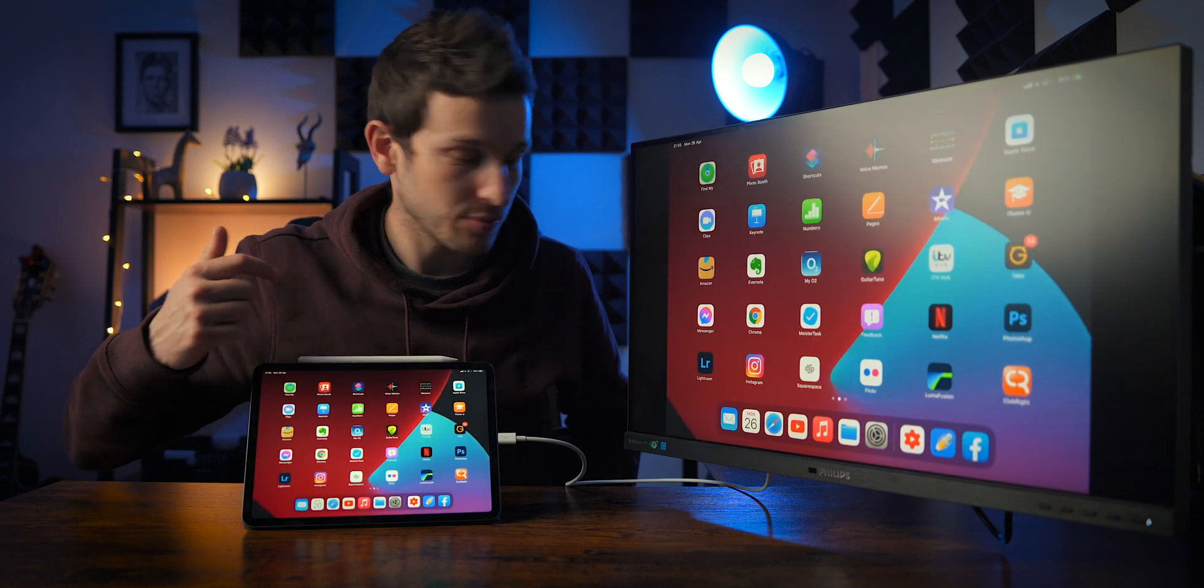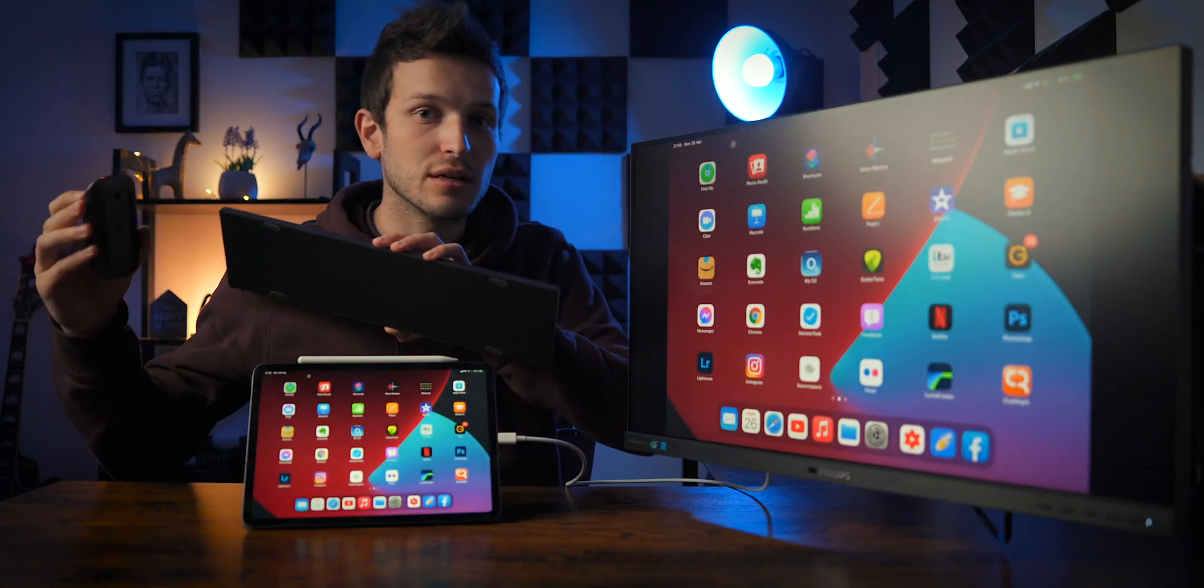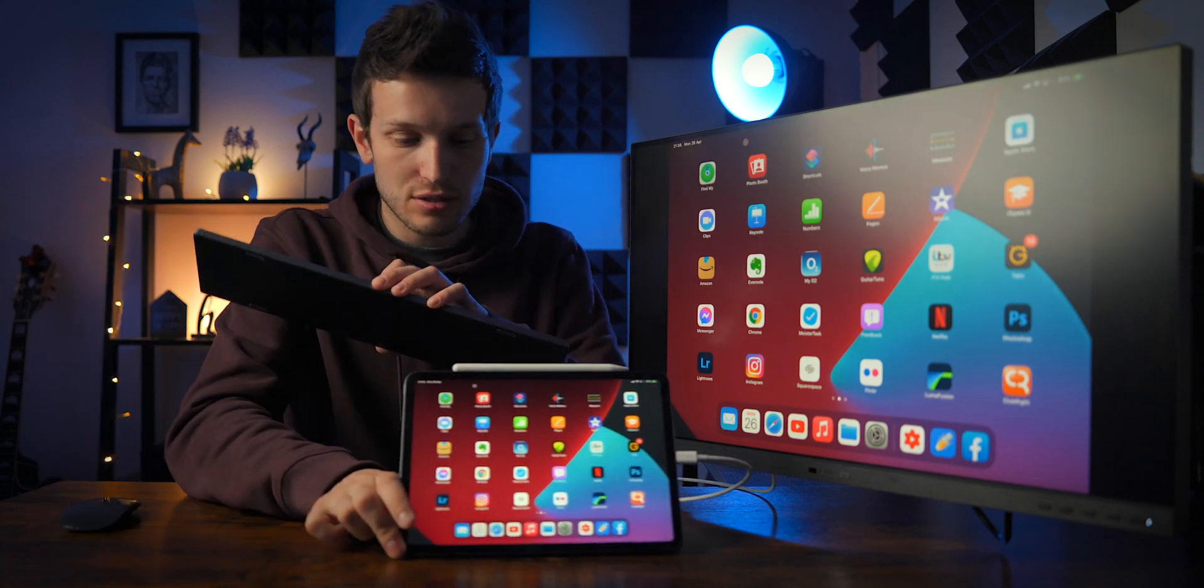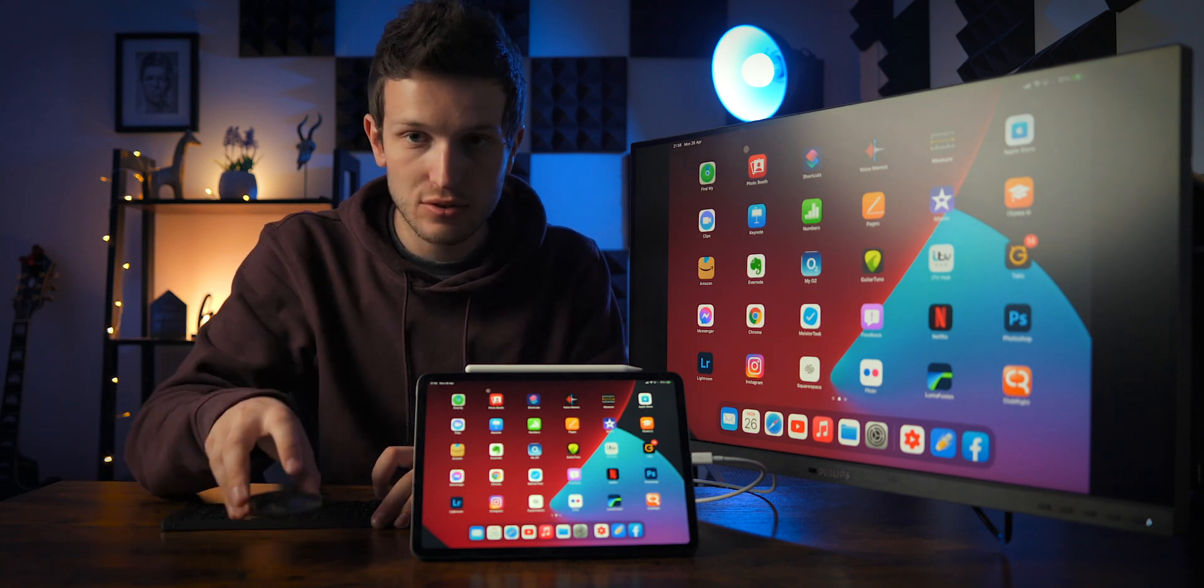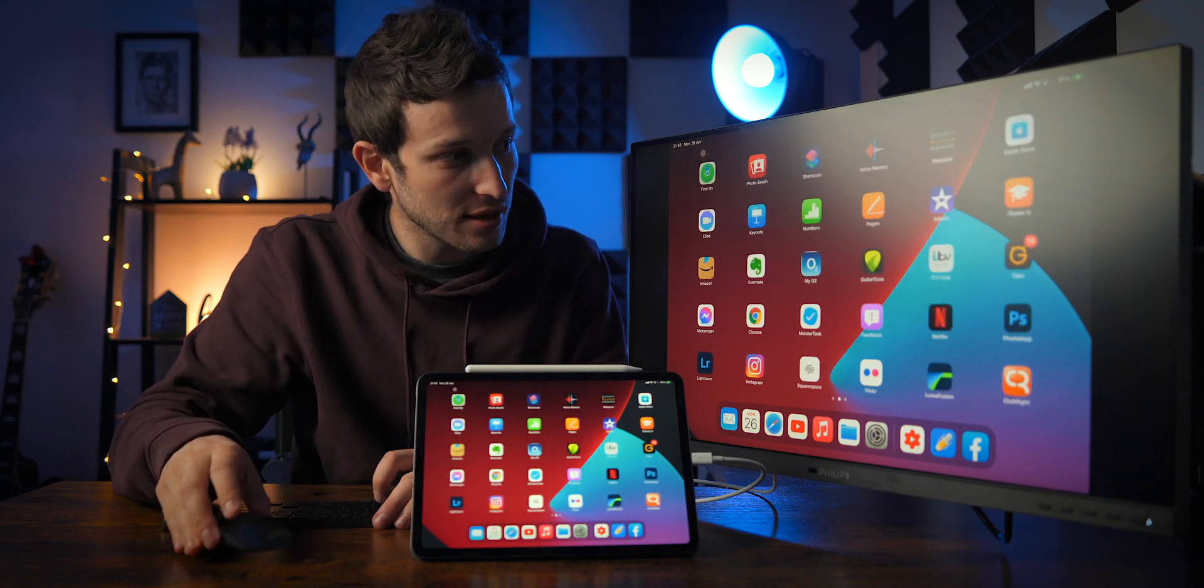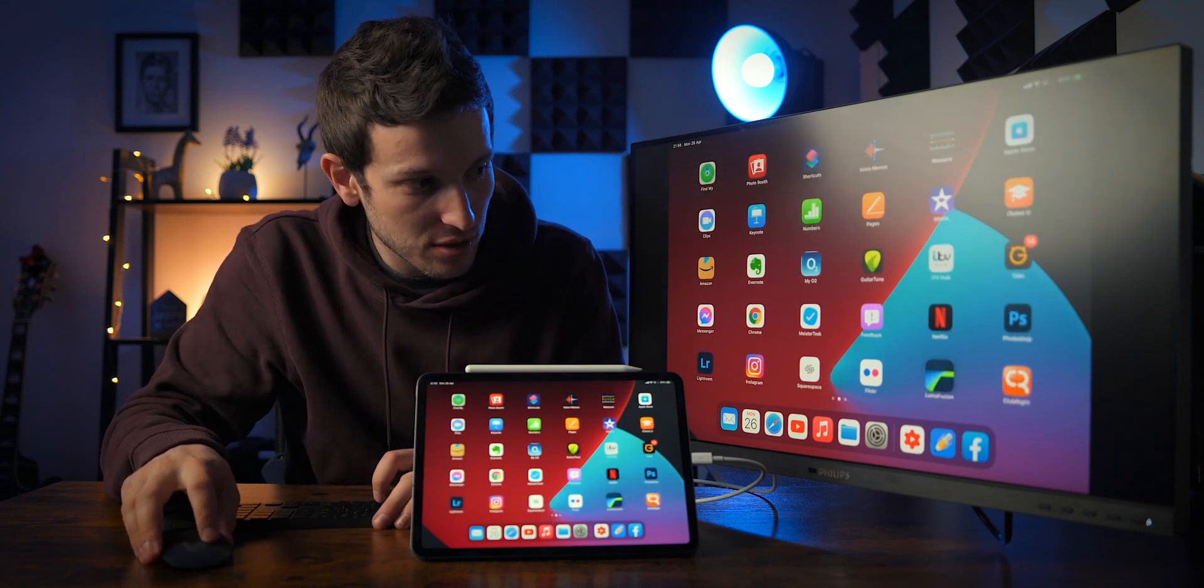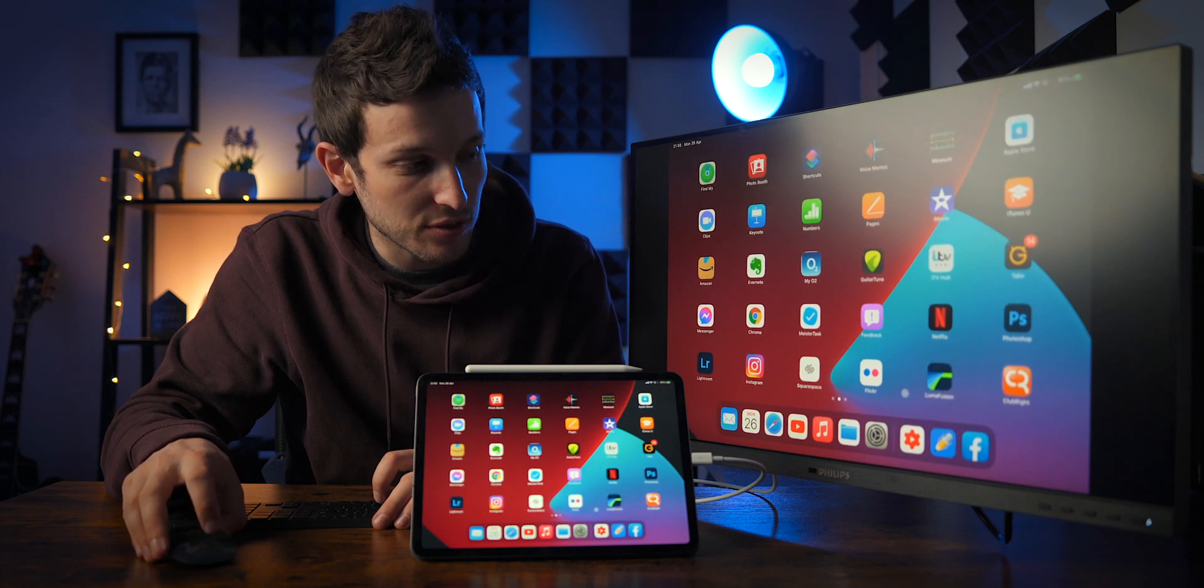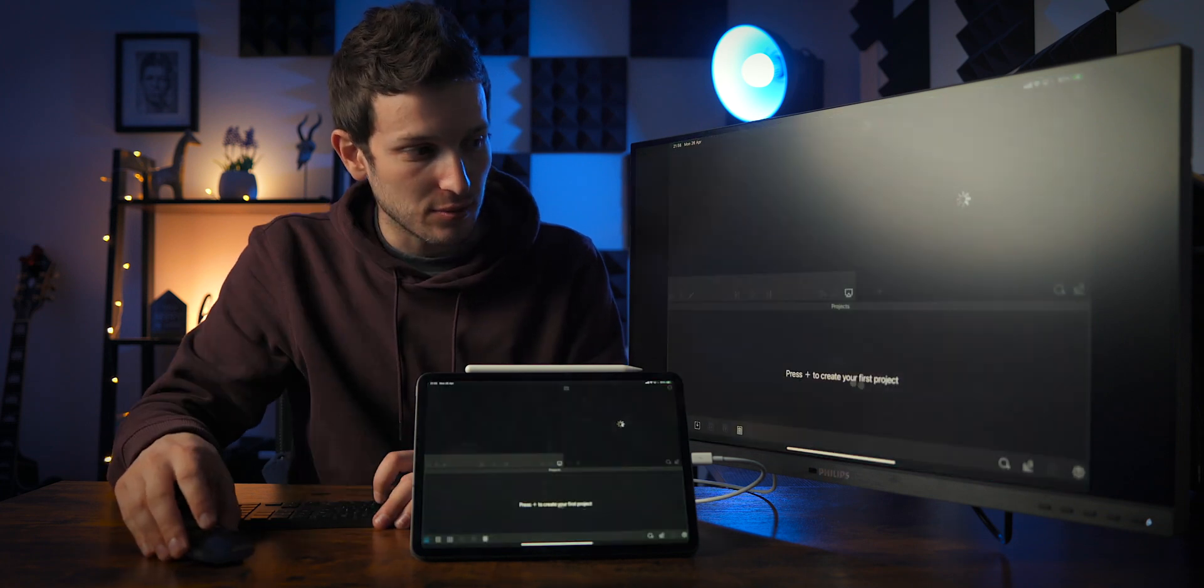However, you can also connect your keyboard and mouse via Bluetooth. I already have these set up so you can use your Bluetooth mouse and scroll through just like that and you get a little cursor. So if we go and find Luma Fusion, we can click on Luma Fusion. We just want to open Luma Fusion. There we go, that is now open.